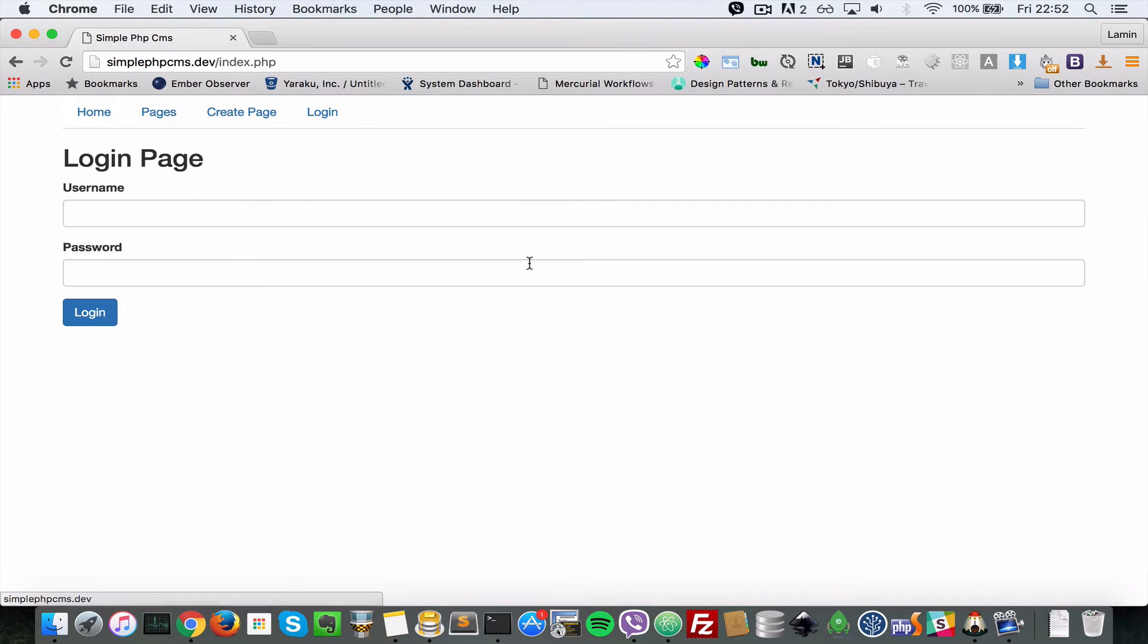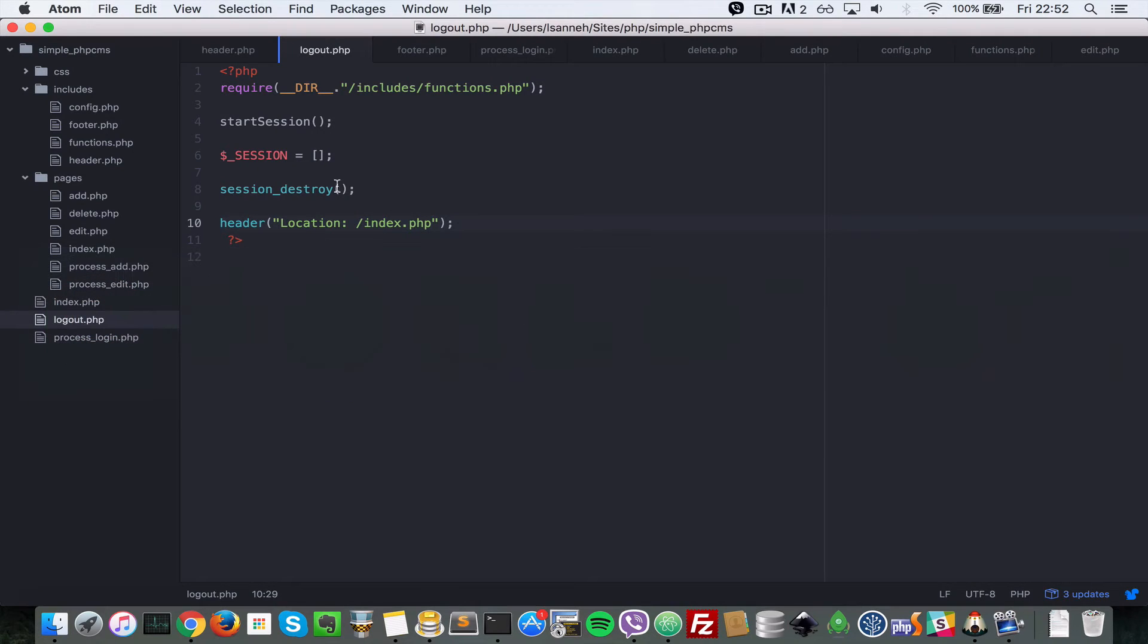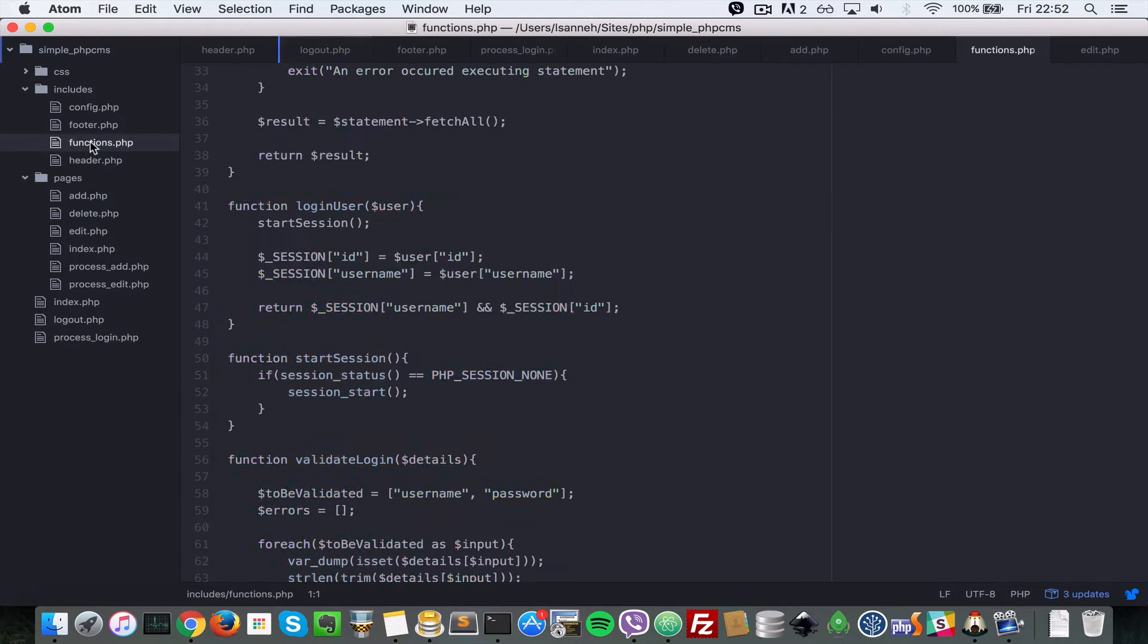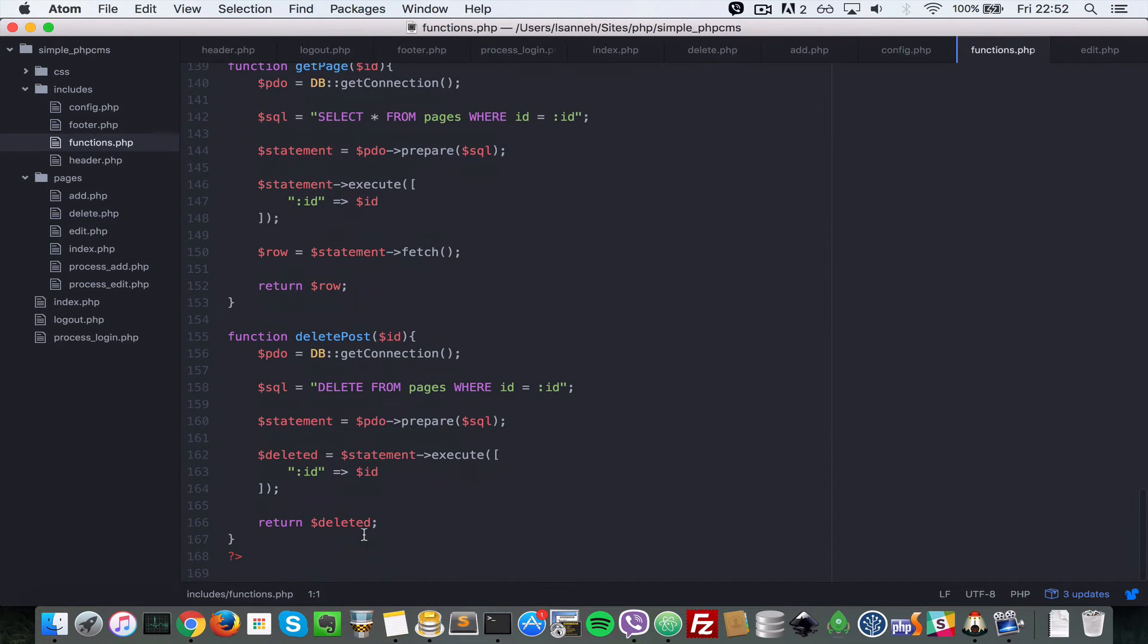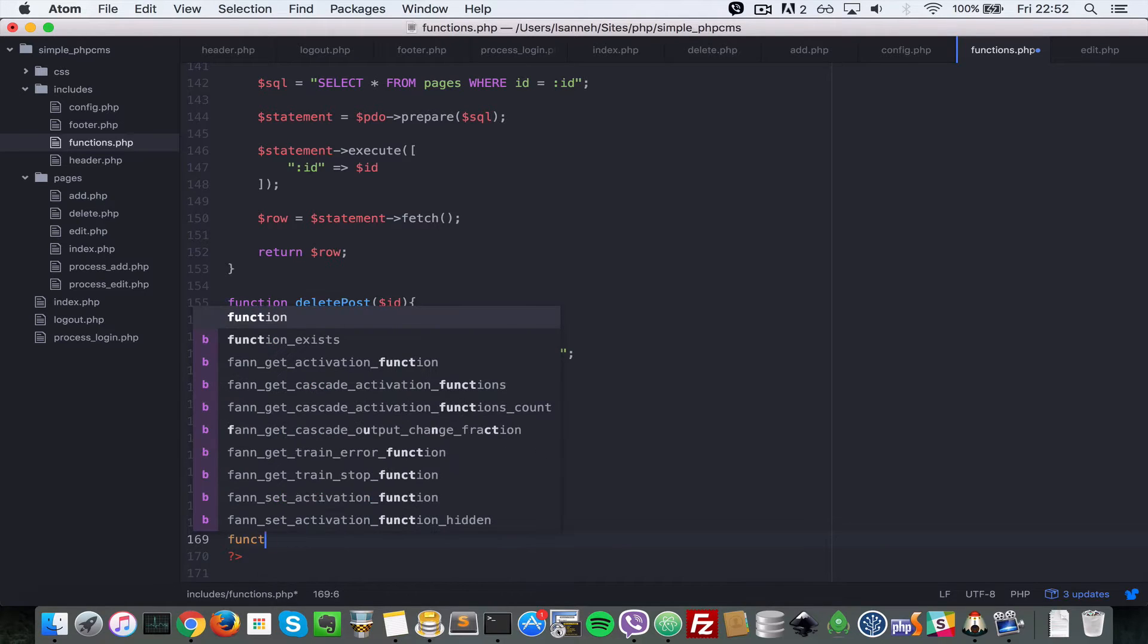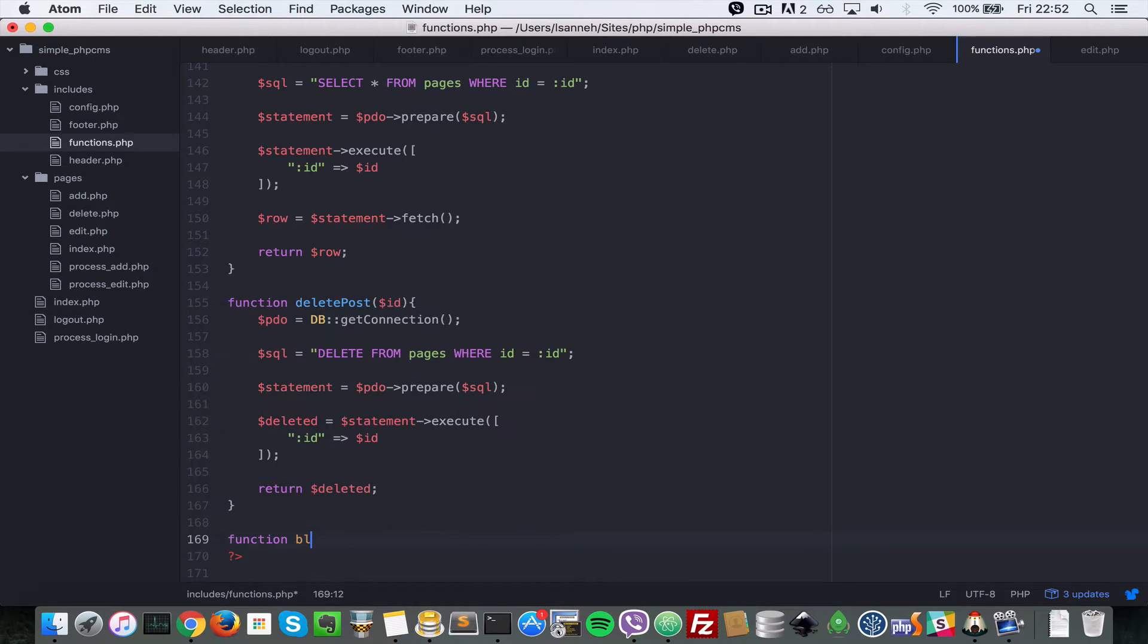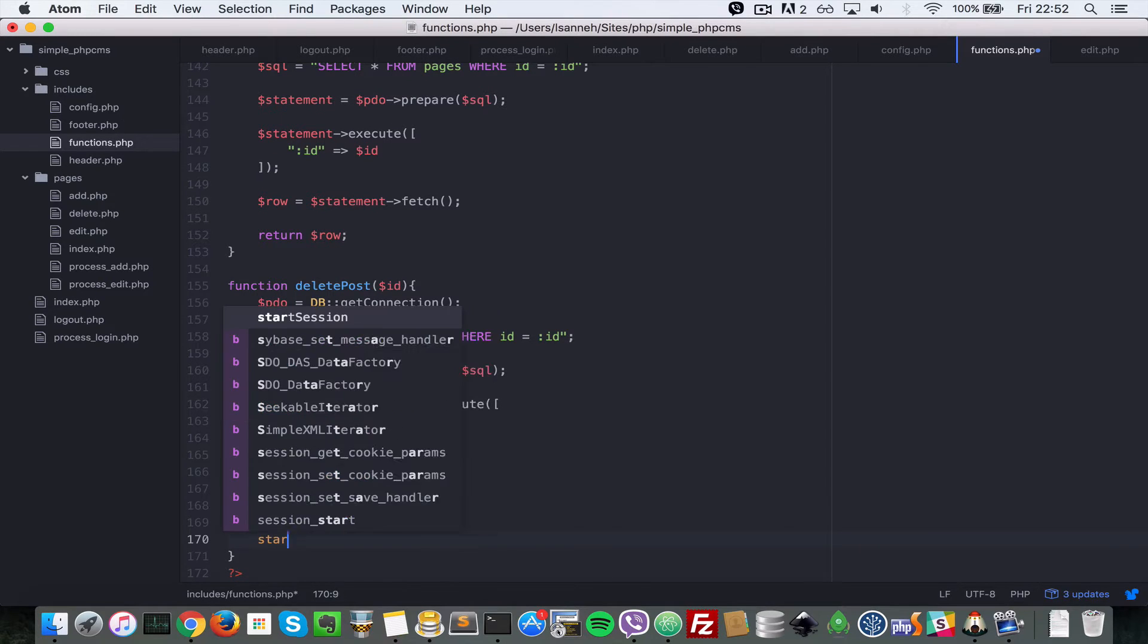Let's head over to our text editor. I'm going to come to the functions.php file and add a function called block_page. Anytime that is called in a page it's going to block that page if the user is not logged in. Let's say function block_page, and the function body will say start_session.